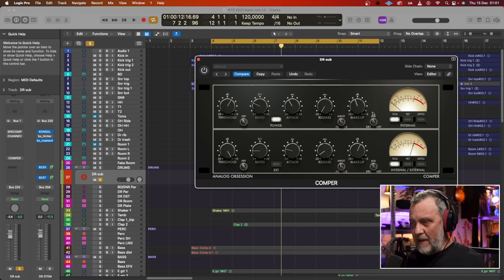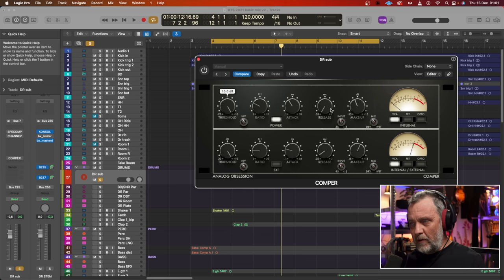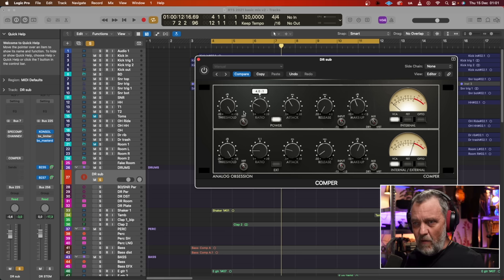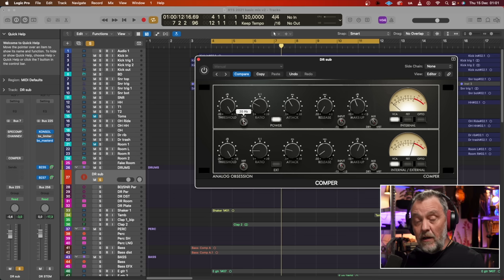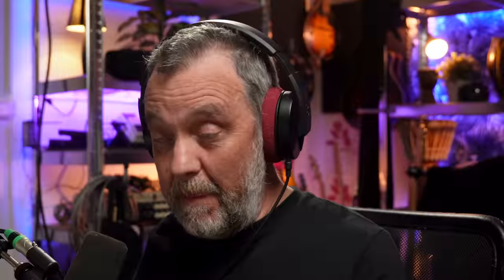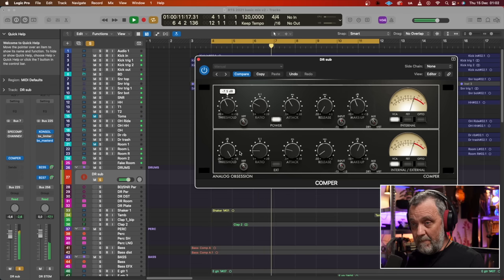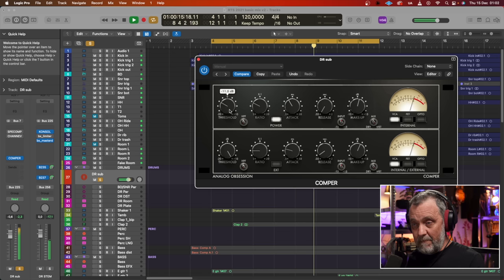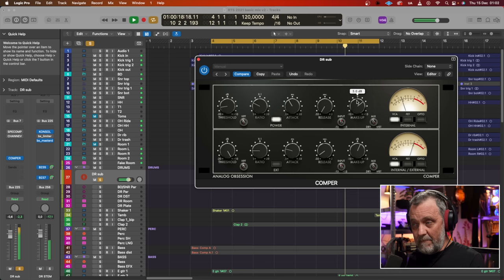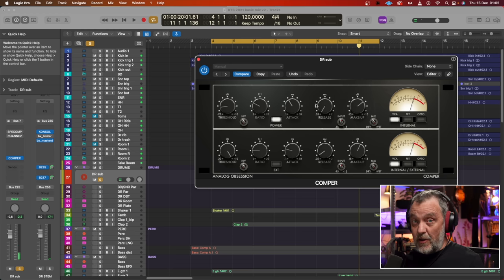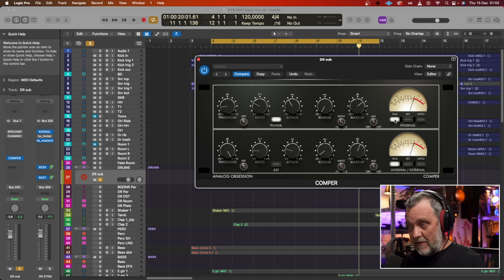Let's put it on VCA. The makeup I will adjust when I adjust the threshold. Release fastest, attack at about 12 milliseconds, ratio at 4, and no high pass filter. You can actually see the frequency of the high pass filter when you are scrolling. I will lower the threshold so we can hear what it's doing. You can hear the pumping effect is coming, but that's typical for a compressor with the threshold this low and also the VCA setting.